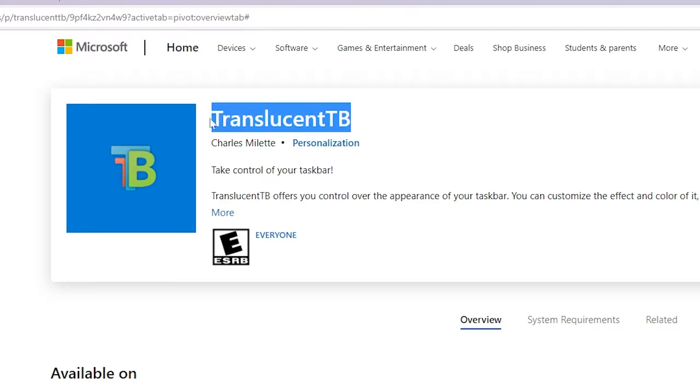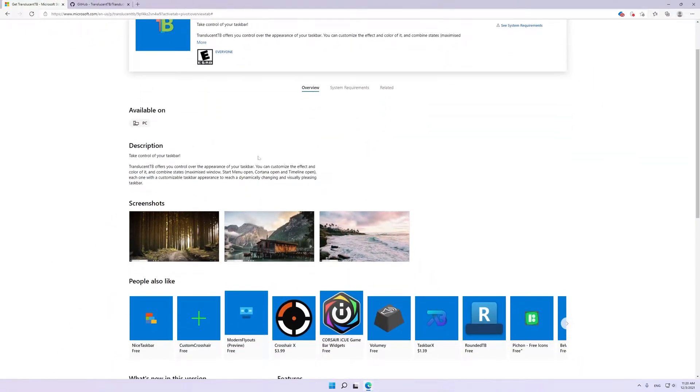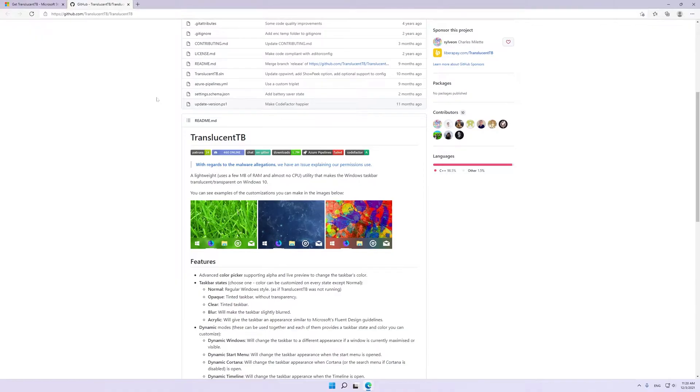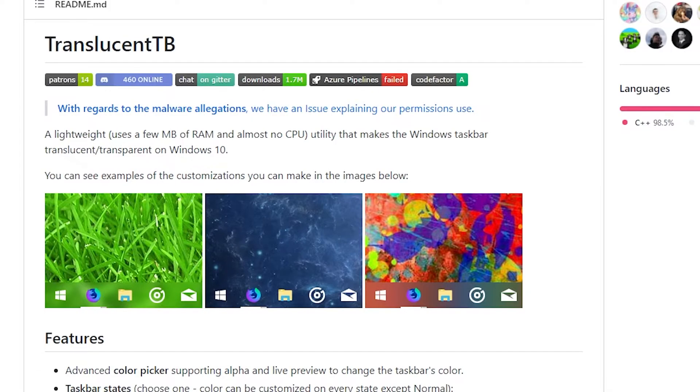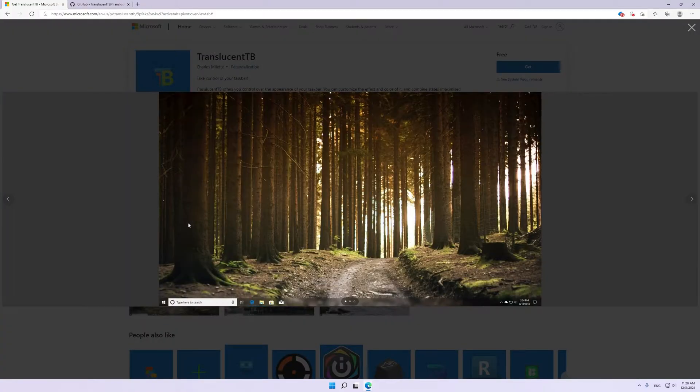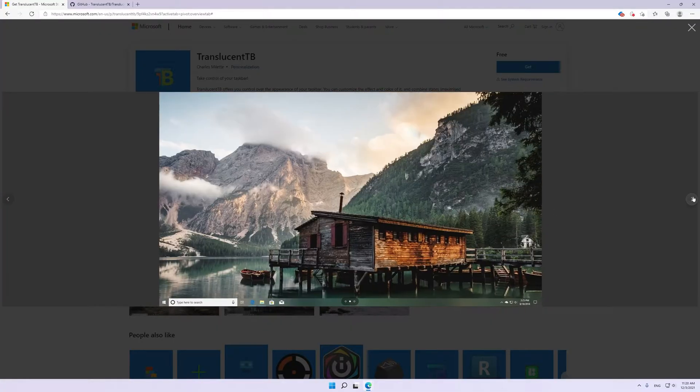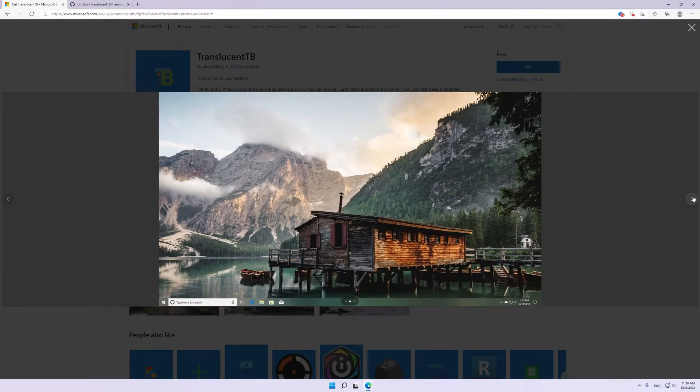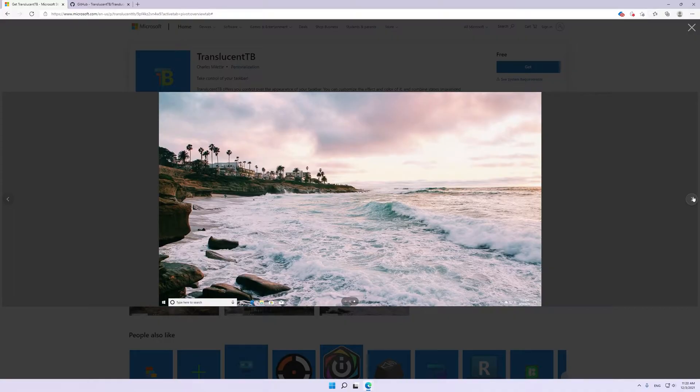Translucent TB offers you control over the appearance of your taskbar. It's a lightweight utility that makes the Windows taskbar transparent on Windows 10 and Windows 11. You can choose to have a taskbar appearance that matches well with the visuals of your PC. With this app, you can have a customizable taskbar that suits the theme of your Windows OS.